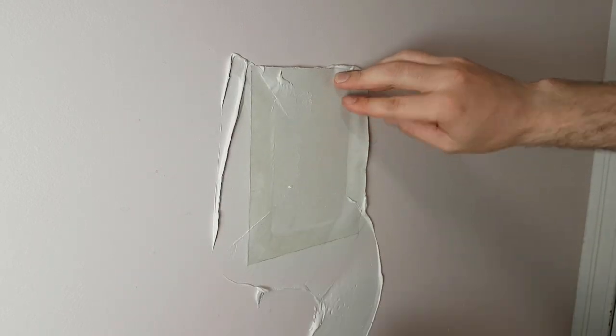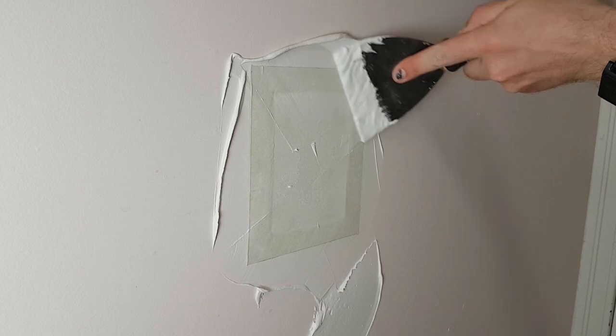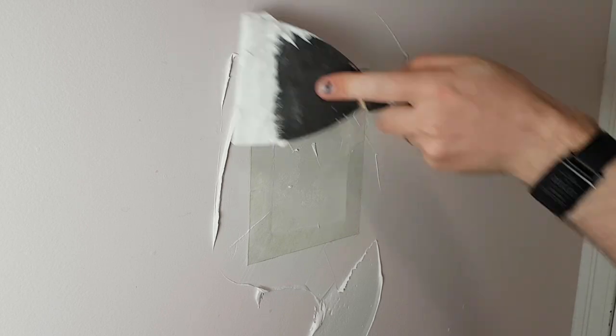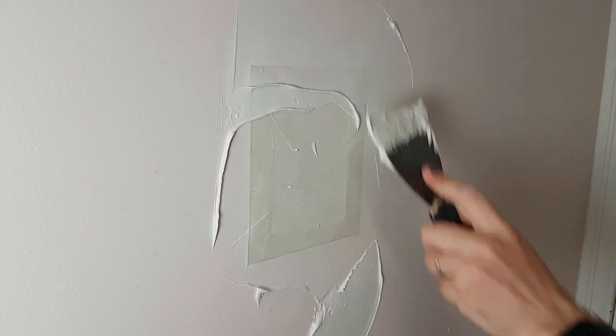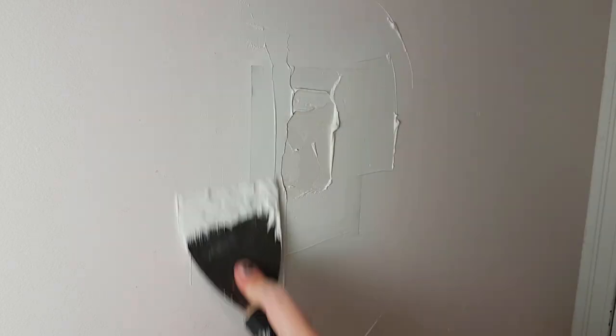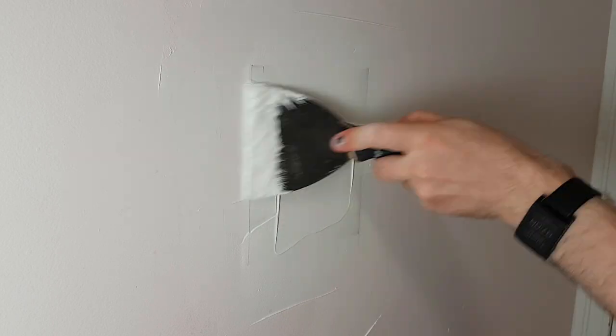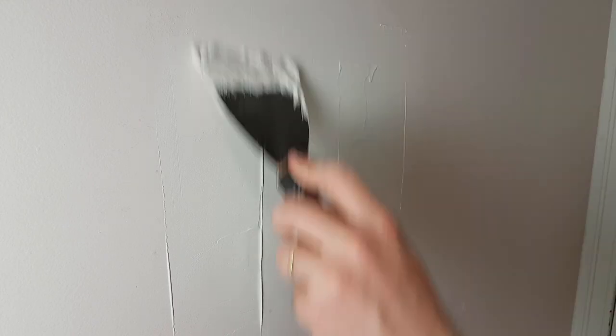And now it's just to start doing it like you would a normal drywall patch. Adding mud in layers and sanding them until you have the finished product. I'm not going to demonstrate that all right now. So there we go. Thanks for watching. Please subscribe. See you next time.